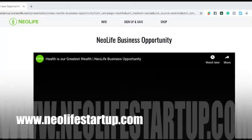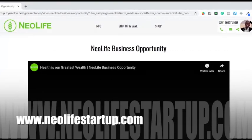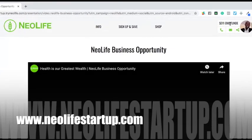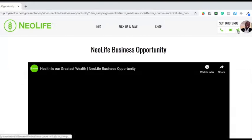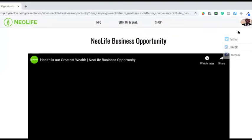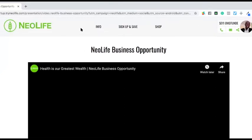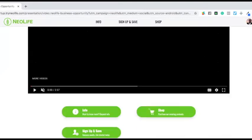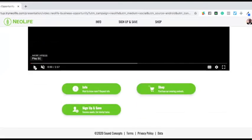Now let's move on with the introduction to this digital business. If you look at this side, this is me — my name is Sheyi Omotode. If you click this you can call my number, if you click this you can send me an email, and if you click this you can share this to Twitter, LinkedIn and Facebook, which is basically social media.